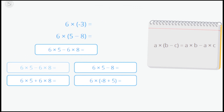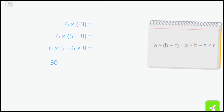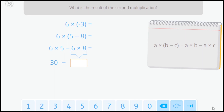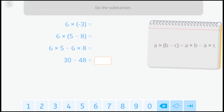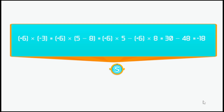We know how to solve this operation. What is the result of this multiplication? What is the result of the second operation? Now do the subtraction. If we multiply a positive number by a negative number, we always get a negative number.